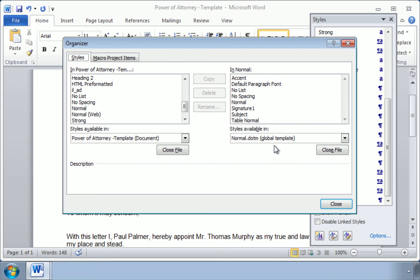So just like we saw earlier, you go to File, New, and when you open a new document, this is the stuff that you're going to see.